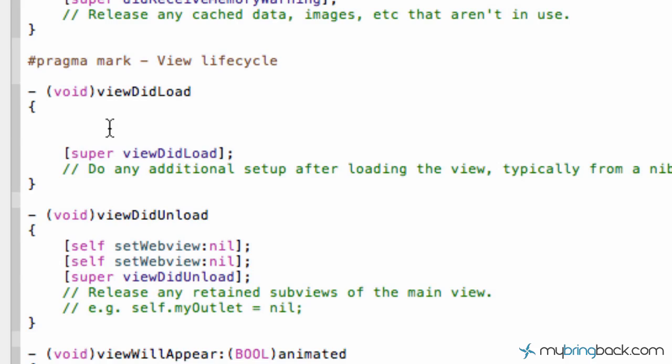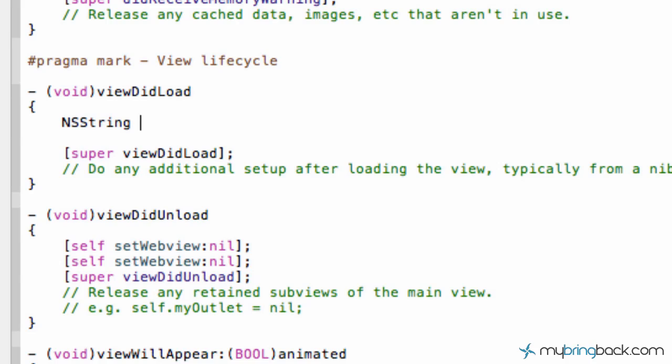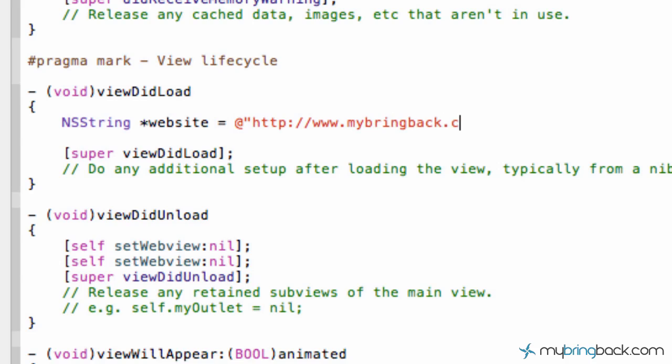So we're going to have four lines of code and they're very simple. The first thing that we're going to do is we're going to create a string and the string is going to tell the future lines of code what web address we want it to go to. So simply type in NSString and then we're just going to put in website as our string name here. That could be anything that you guys want. And then we're going to put in our website here. So we're going to start a string with an at symbol and close it within quotes. So at the end of it we'll close the quotes out. And in this case we'll go to mybringback.com. Close out the quotes there followed by a semicolon. So that's going to be a string that we set up and we're going to tell it which website we want it to go to.